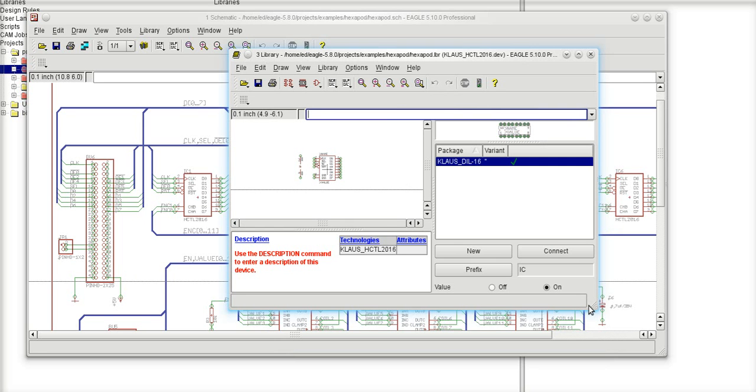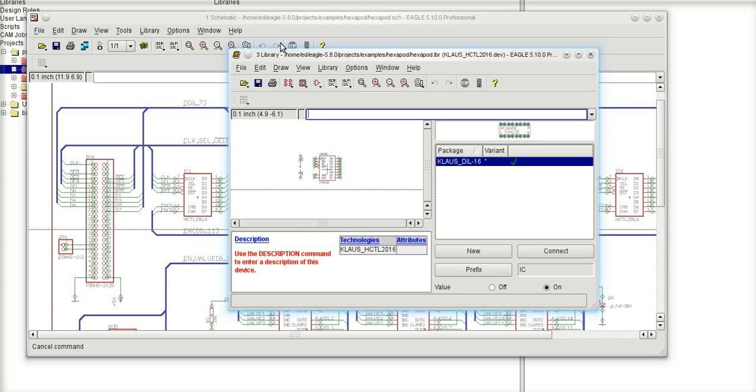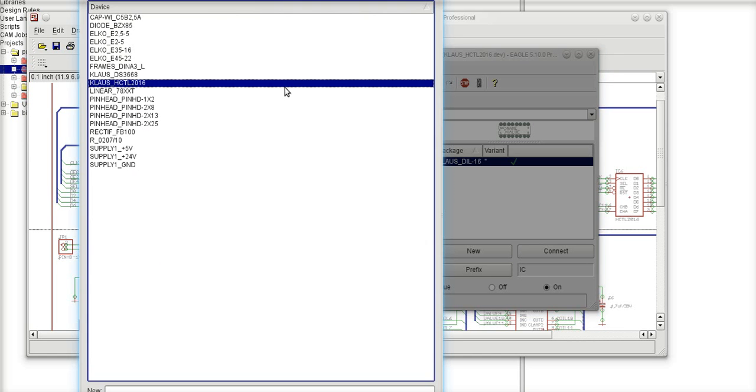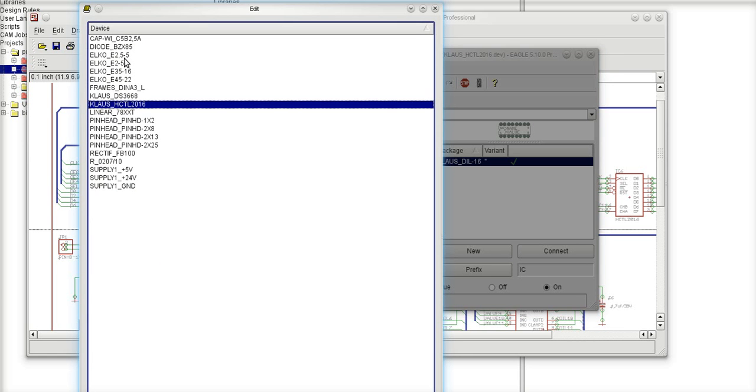The library file is going to be located in the same directory wherever my board or my schematic was located. So if you notice, the path of this library is exactly the same path as my board I have up here. And if I click on the device icon, you'll see you'll get a list of all of the components it built.